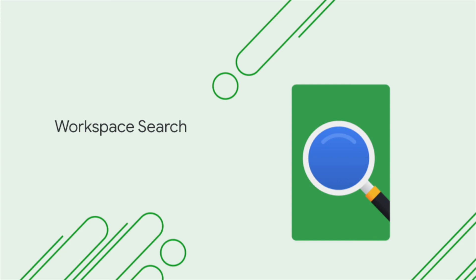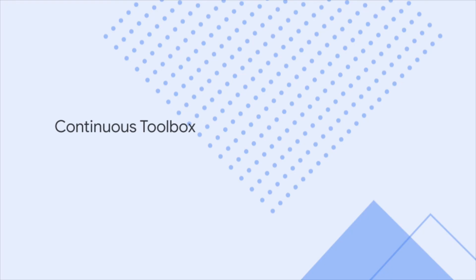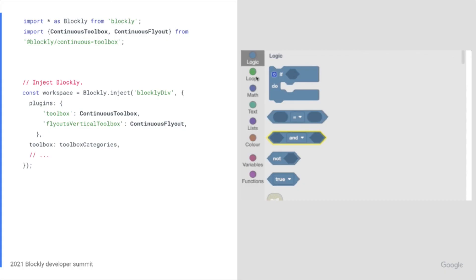The Workspace Search plugin, which adds workspace search. The Continuous Toolbox plugin, which creates a continuously scrolling toolbox.